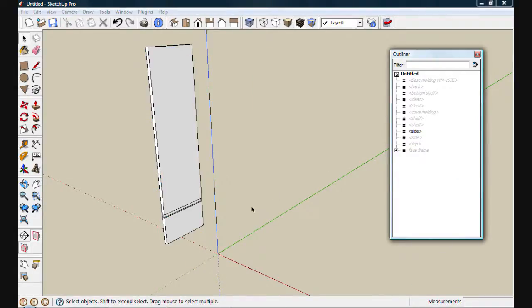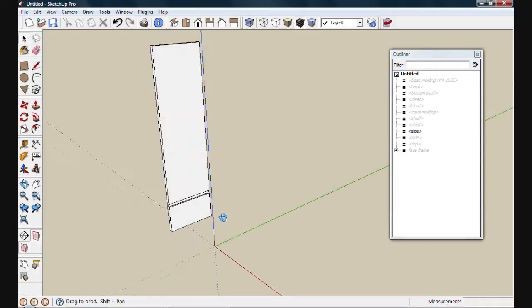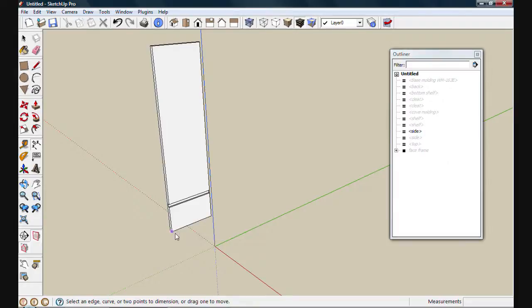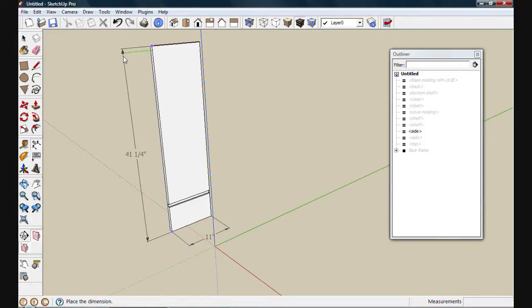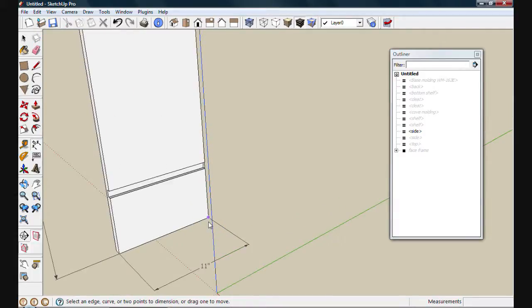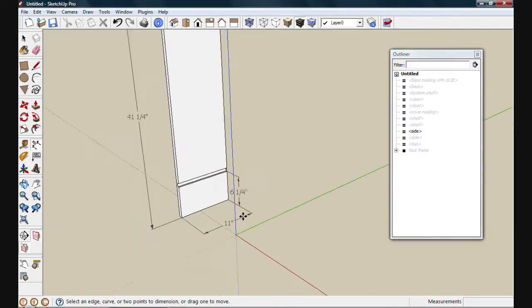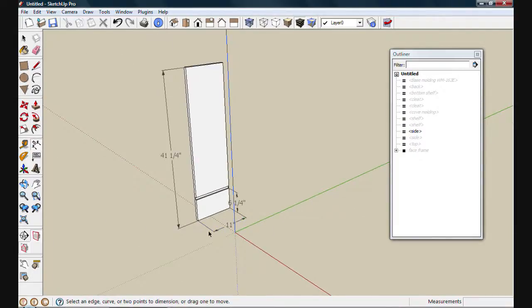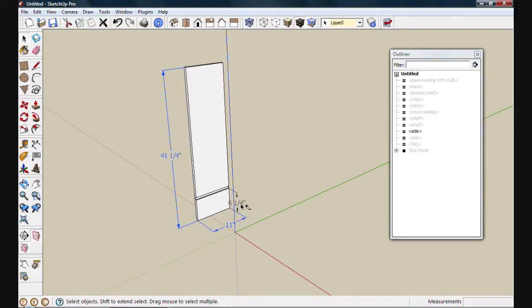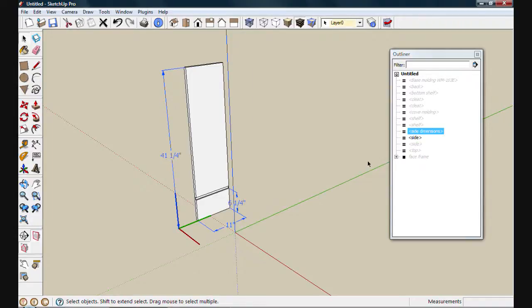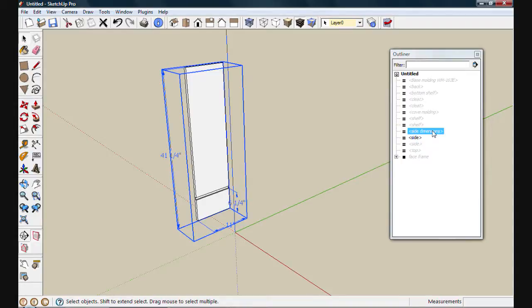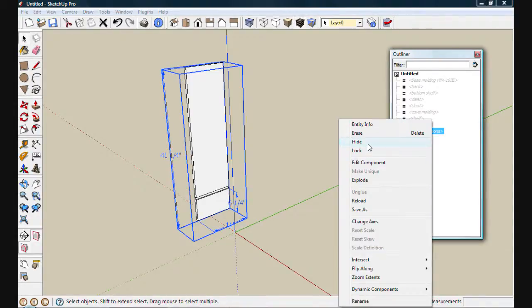I can also quickly and easily add dimensions to my drawing by using the dimension tool located here. By clicking from endpoint to endpoint, I can quickly pull dimensions for anything that I might find useful. Once I'm done with the dimensions I think I'll need, I'll select them all and then create a component out of them. You'll notice that my new component is now in the Outliner, and if I right-click it, I can choose to hide it.